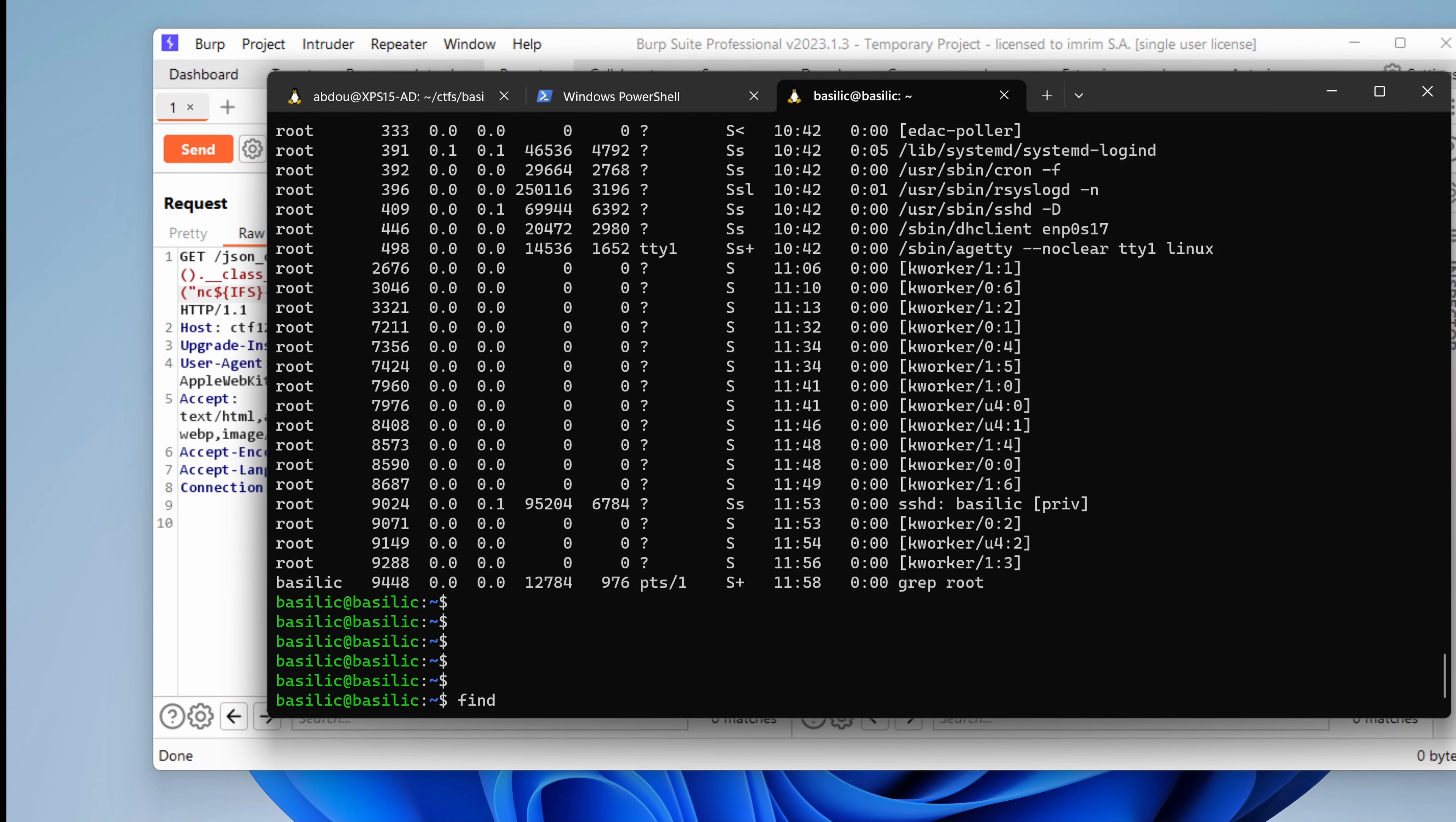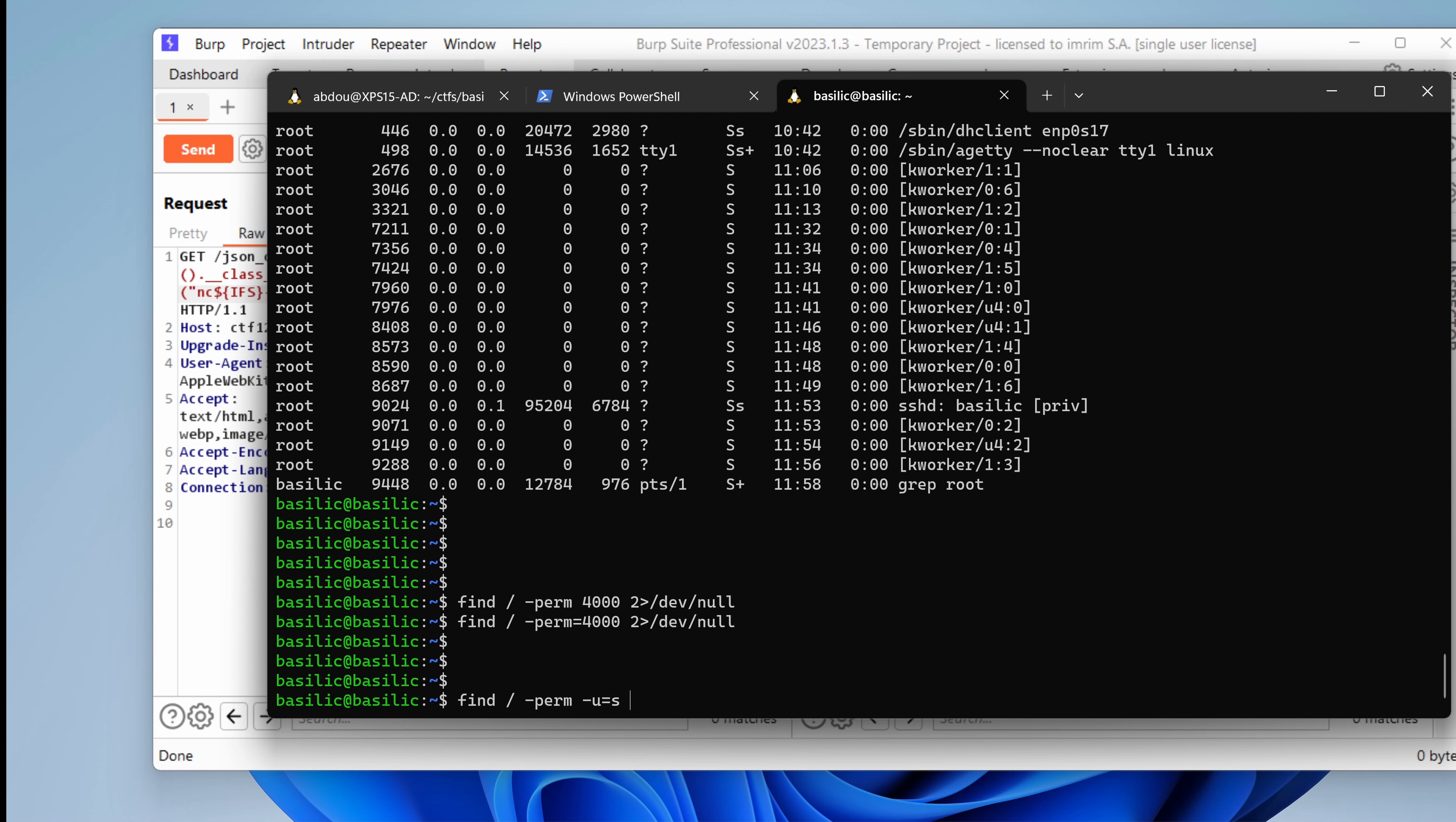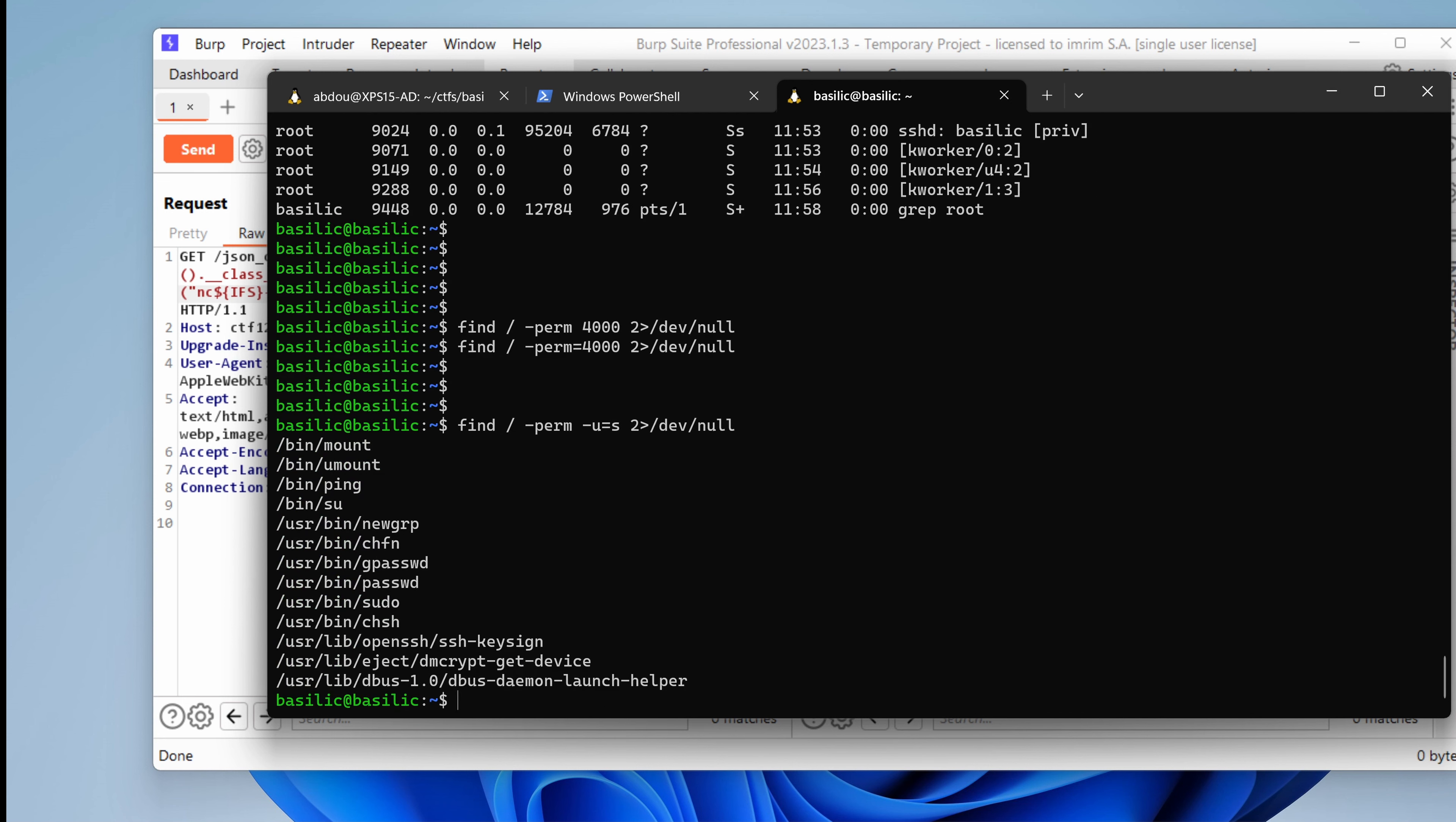Do we have any access to an SUID bit? String script. Perm 4440, 40000. /dev/null. Okay. Nothing. User SUID. So we have like the usual stuff. I don't see anything interesting here.